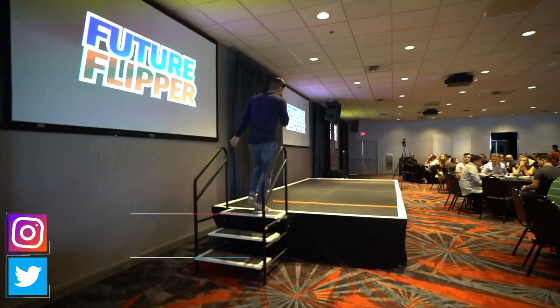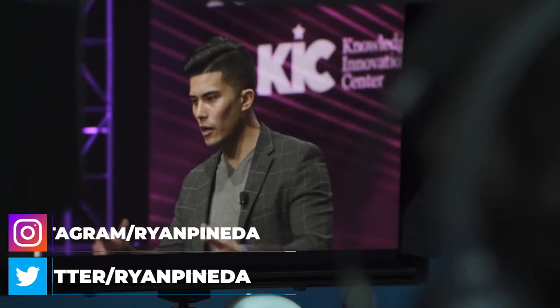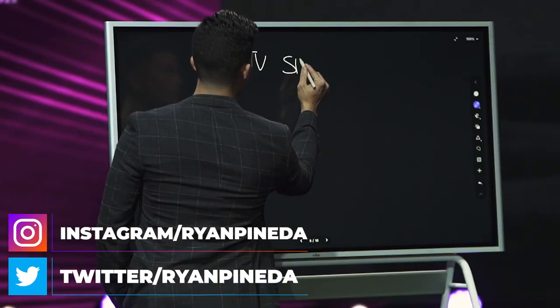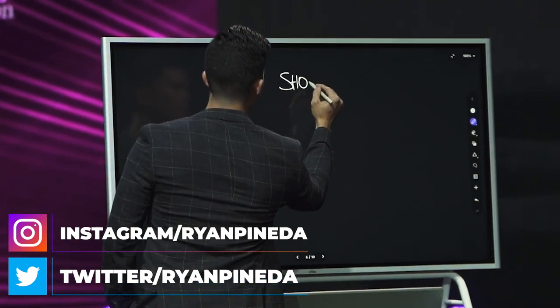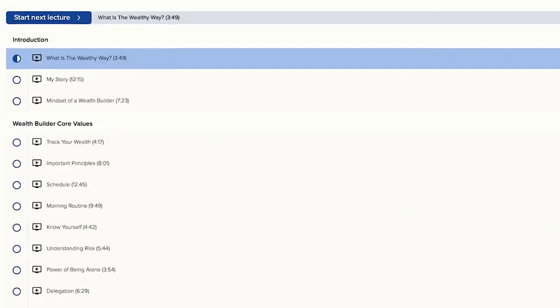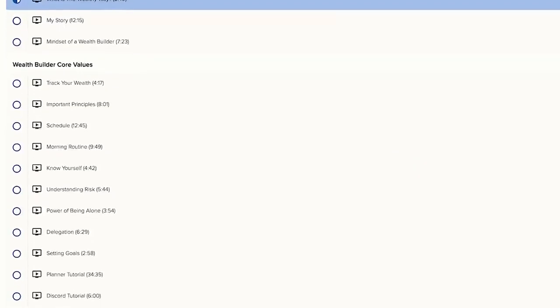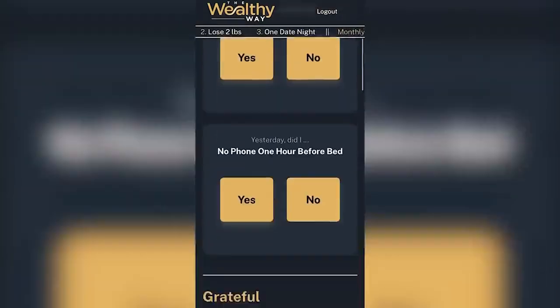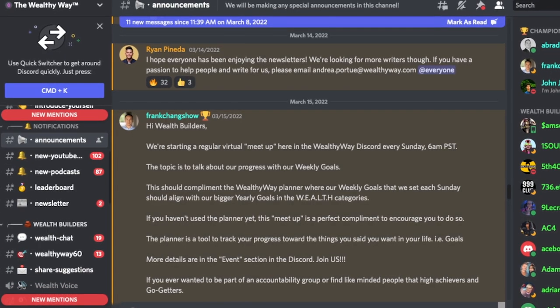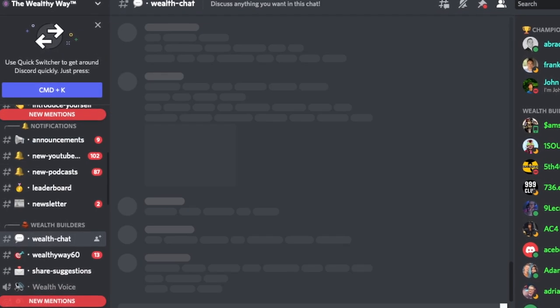If you're new to my channel, my name is Ryan Pineda. I'm a real estate investor and entrepreneur, and my goal is to help people live the wealthy way. If you go to wealthyway.com, you can get our free courses, our free planner app, and even join our free Discord community, which I'll teach you how to use right now.